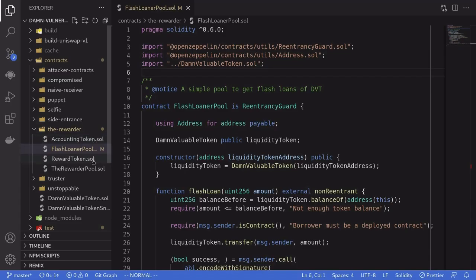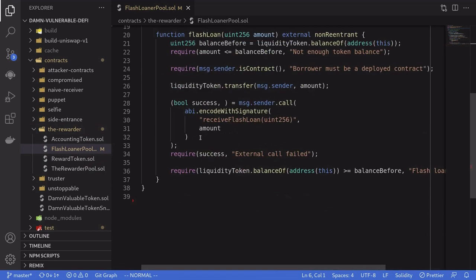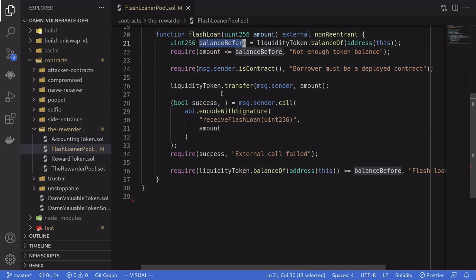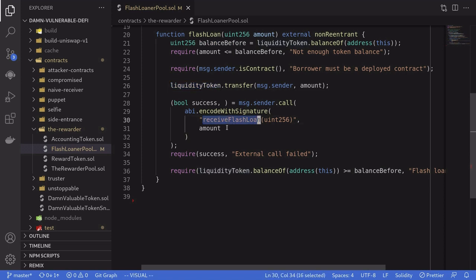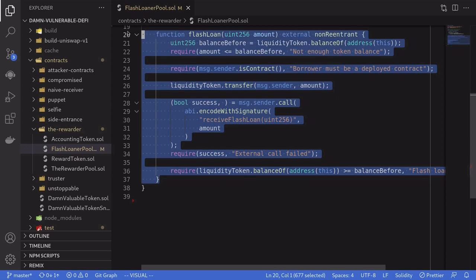Let's take a look at the code. There are four contracts in this challenge. We'll first take a look at the flash loan contract. It has one function, flash loan, and it is basically a regular flash loan. It checks the balance before and the balance after, and in between it transfers the DBT token to you. It calls the function receive flash loan. This is where our arbitrary code will be executed, and then checks the balance of the token afterwards. So this is a very basic flash loan.